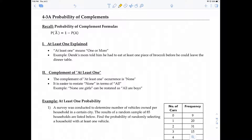In this video — video one of section 4-3 — we'll be covering probability of complements. In the second video, we'll be talking about conditional probabilities. Recall that in prior videos, we saw the probability of complement formulas. It's one formula but there were multiple ways to write it. One way: the probability of A is equal to 1 minus the probability of the complement of A.